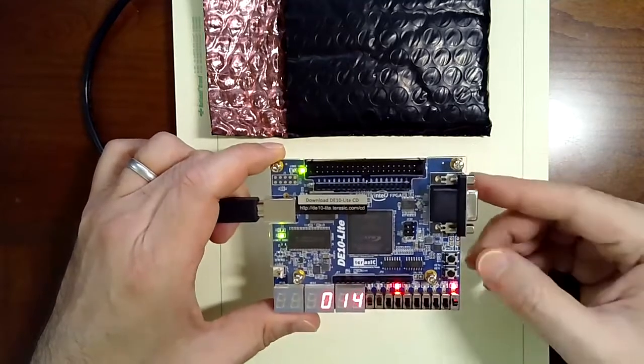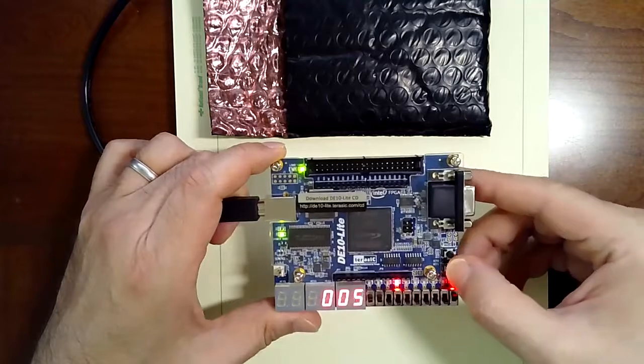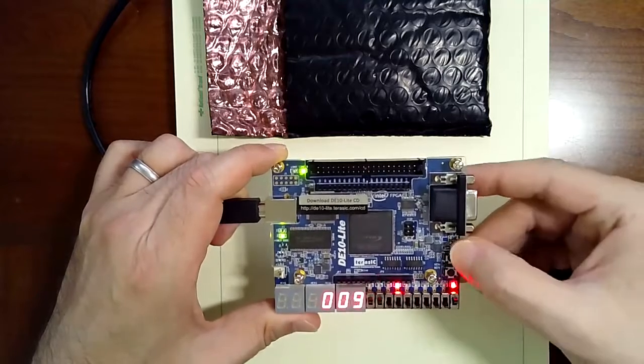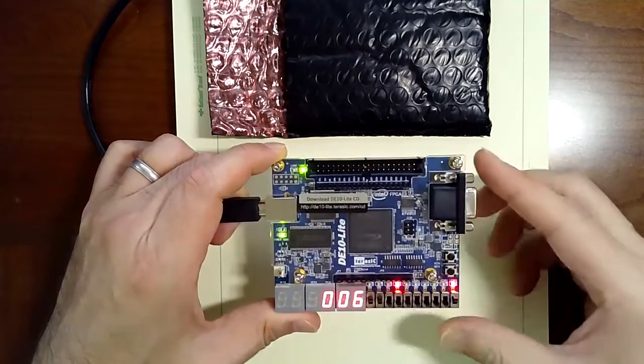All right, so I'm going to press reset. Oops, sorry, wrong one. This one. That's reset.